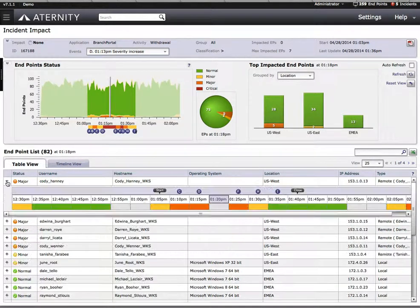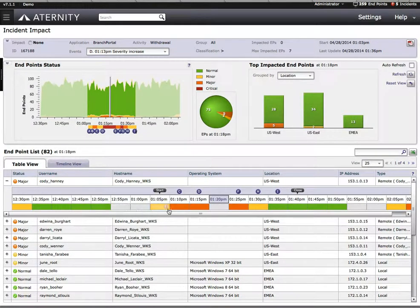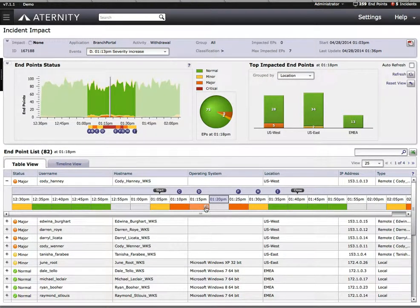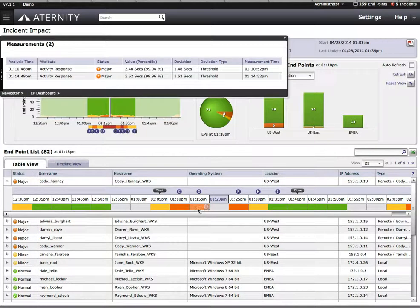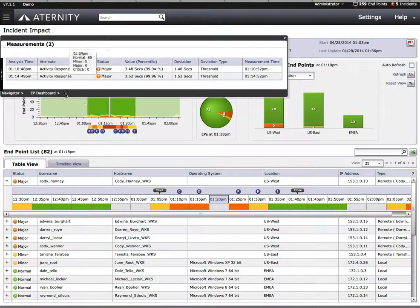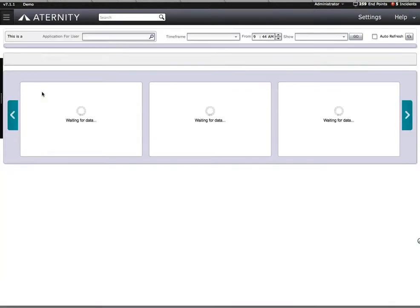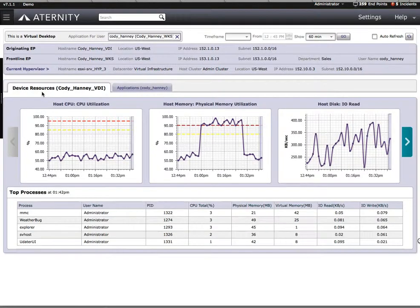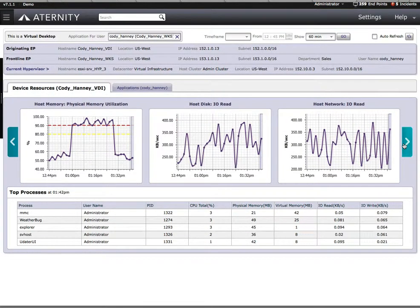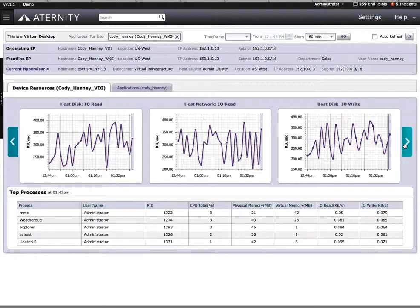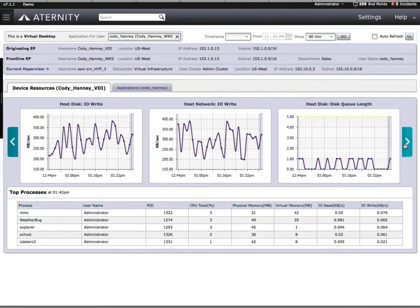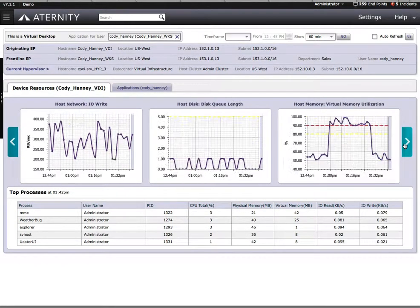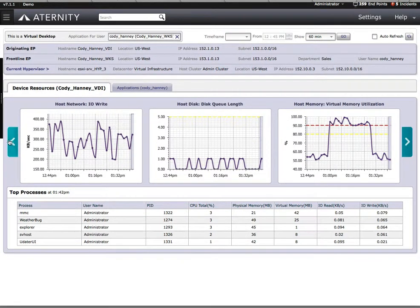We can choose a segment of time where the problem occurred. The Endpoint Dashboard is going to provide us with a virtualized view of that user's device. You can see things like CPU utilization, physical memory utilization, disk and network I/O, both reads and writes, disk queue lengths, and virtual memory. We can see what applications are being executed by the end user.